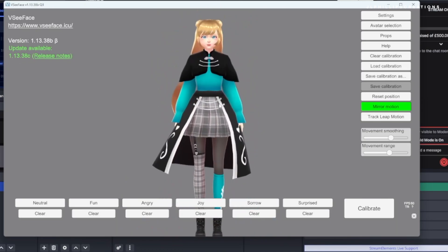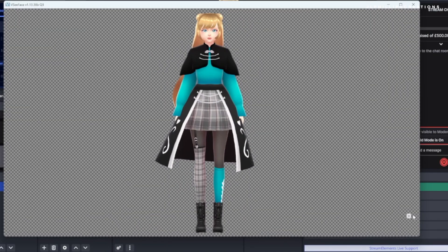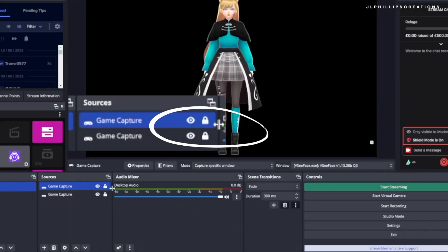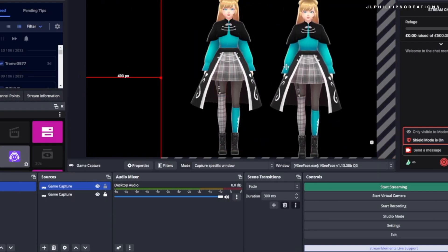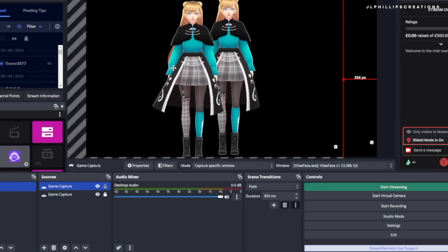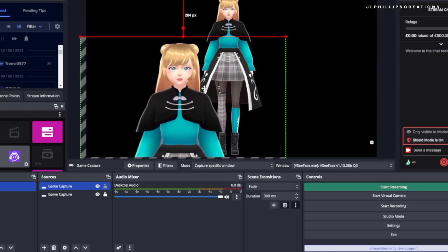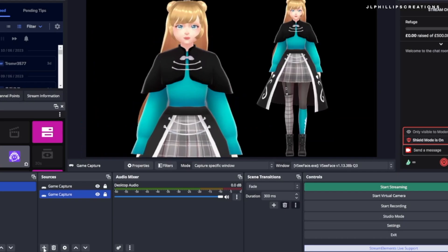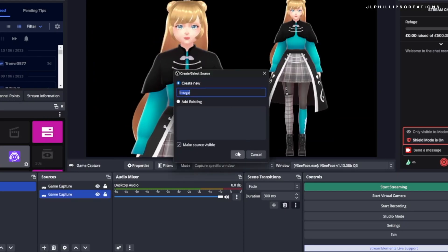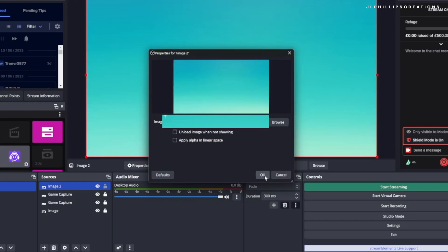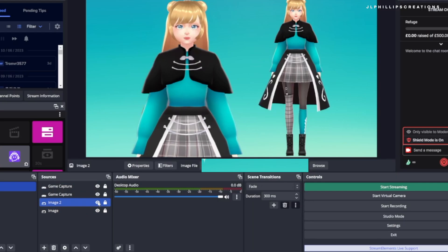I recommend going back to VC Face and making the model a full body so that you're able to get a full shot of your model in OBS. To move the screens, select the lock icon in the source you're not going to be using and then select the other game capture, otherwise you might have issues moving which capture you want. You can then add a background by going to new source, clicking image, and selecting the background you would like. Then drag it to the bottom of your sources. Now your showcase is ready for recording.